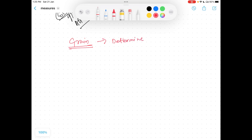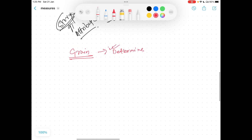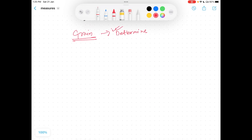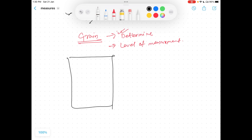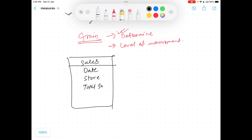When you are designing and data modeling a warehouse, you have to first determine the grain. Without a proper grain, you cannot data model a warehouse. Grain is the level of measurement that needs to be taken. For example, consider you have a sales fact and you are calculating each day for each store what the total sales is — your record is at the atomic level of per day, per store, total sales.